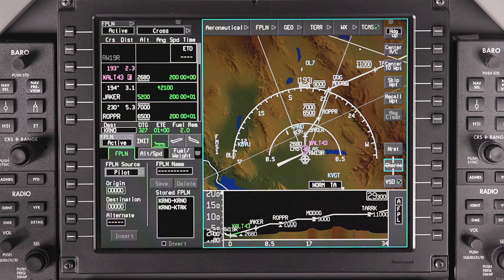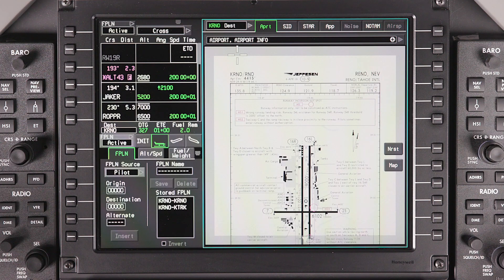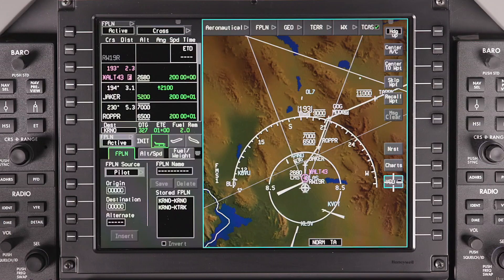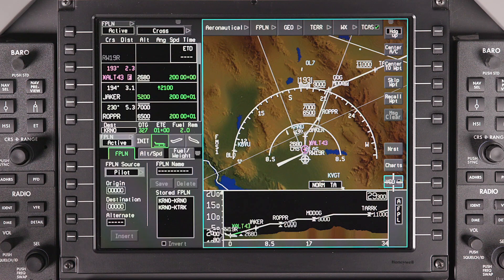The Charts button provides access to the Jeppesen Terminal charts display. For more information, refer to the video on Charts display. The VSD button activates the Vertical Situation display, which shows a profile view of the aircraft oriented along the flight path or aircraft track. It also displays terrain along with VNAV altitude information.